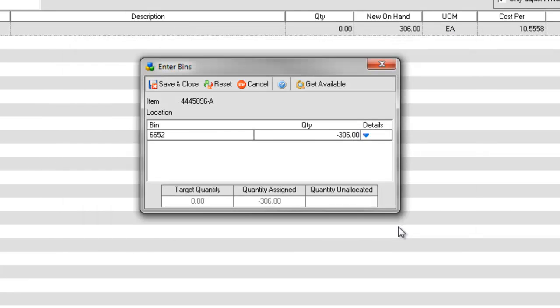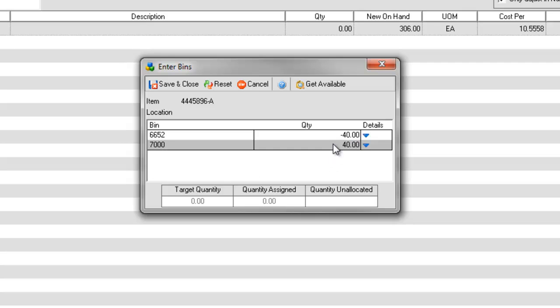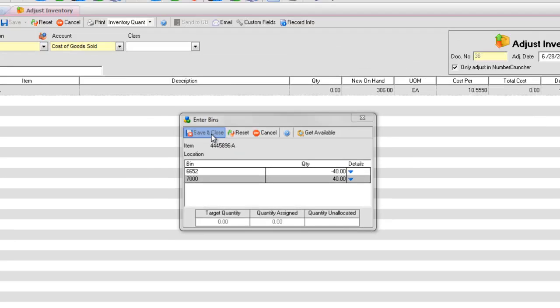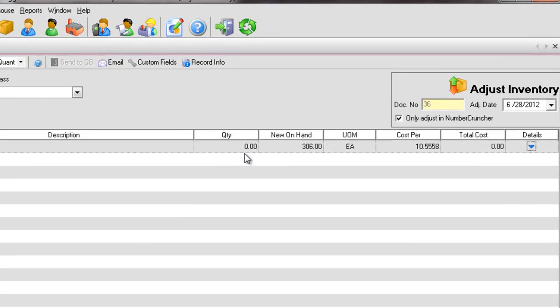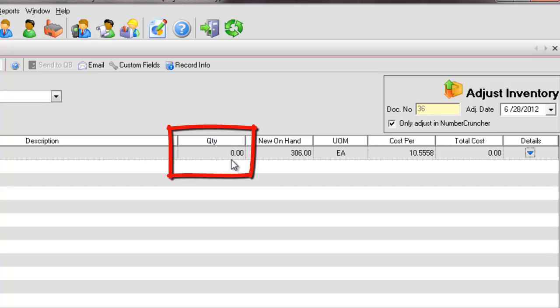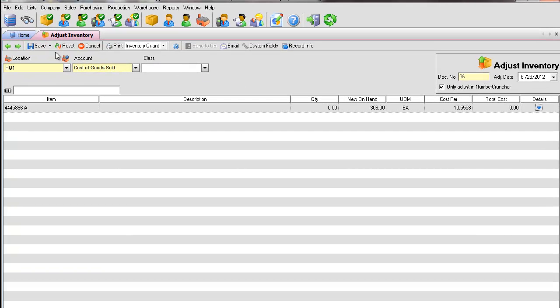Notice the bin you want to transfer from has a negative quantity. Change the amount if necessary. On the next line, select the bin you want to transfer to and enter a positive quantity. Press Save and you should be back on the adjustment and the quantity column should show zero. Click Save to save the adjustment.